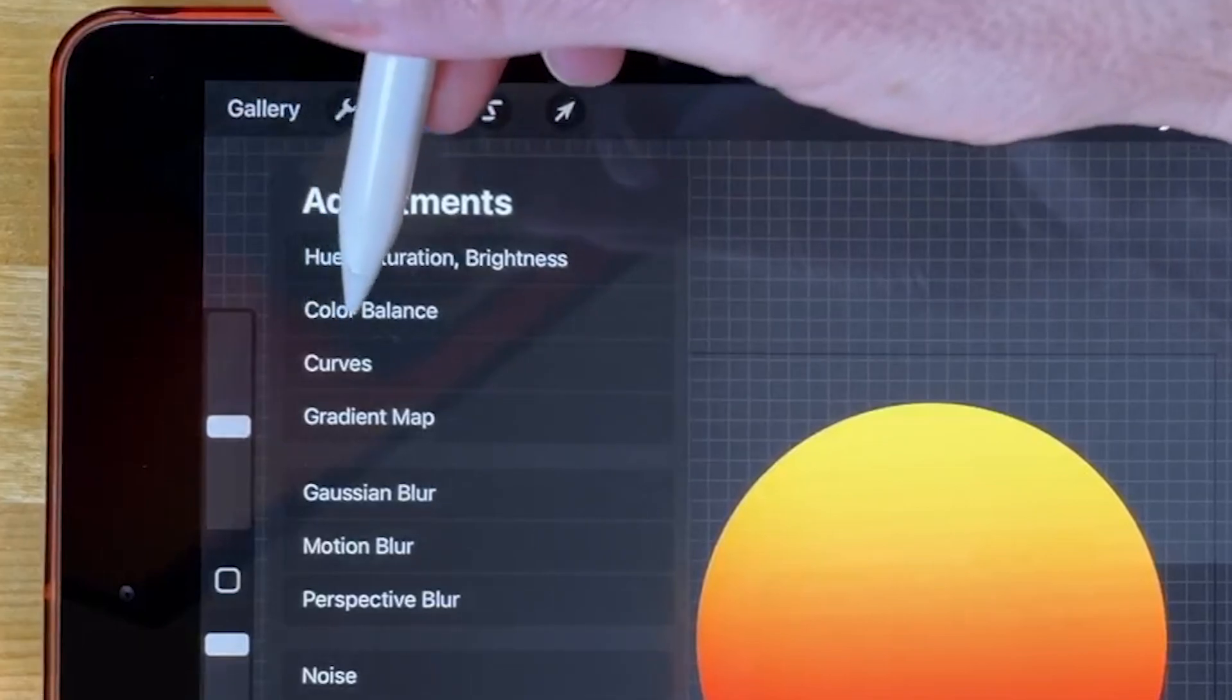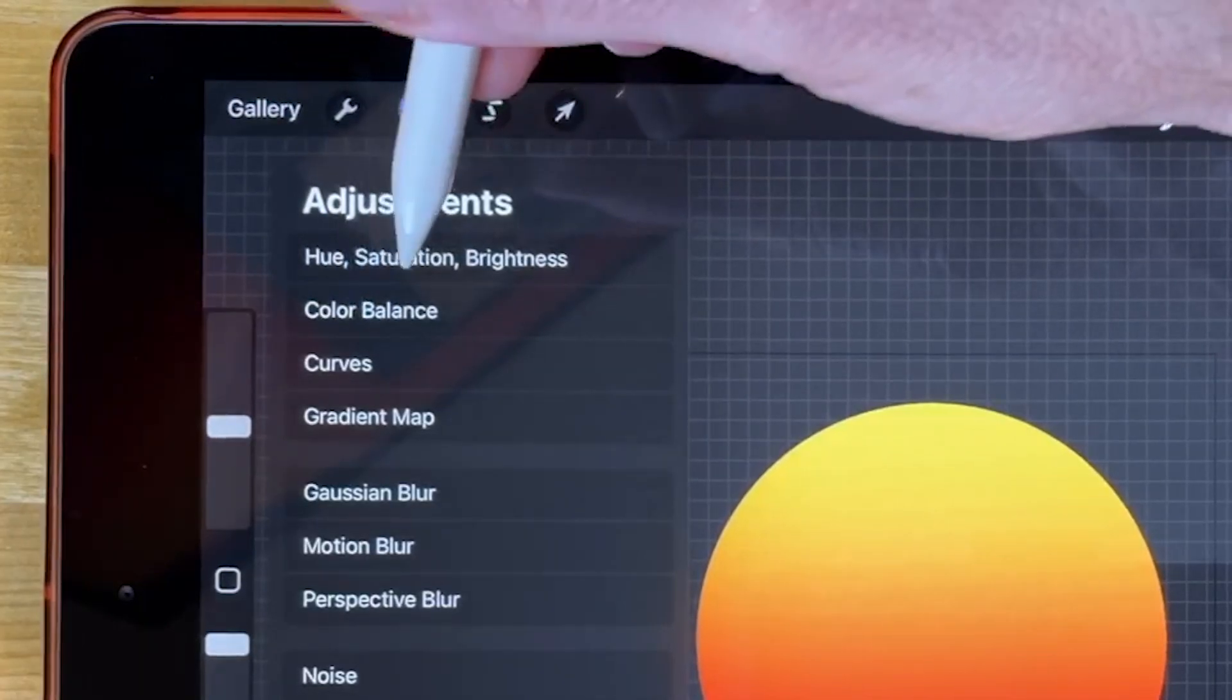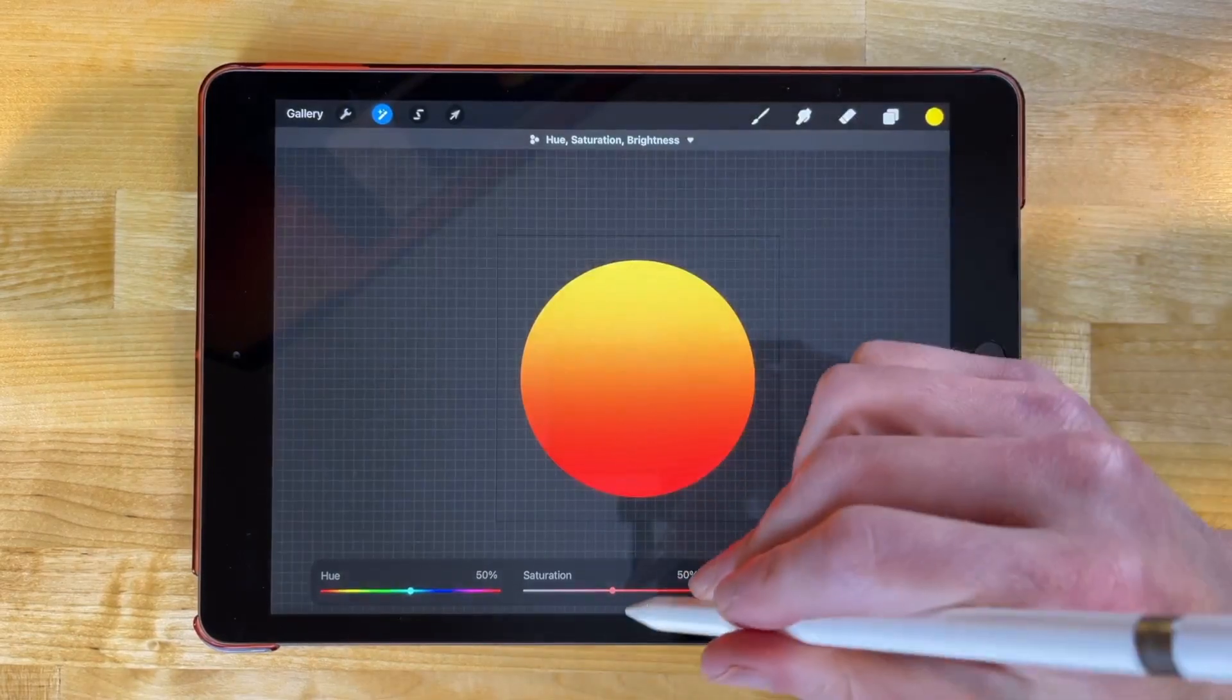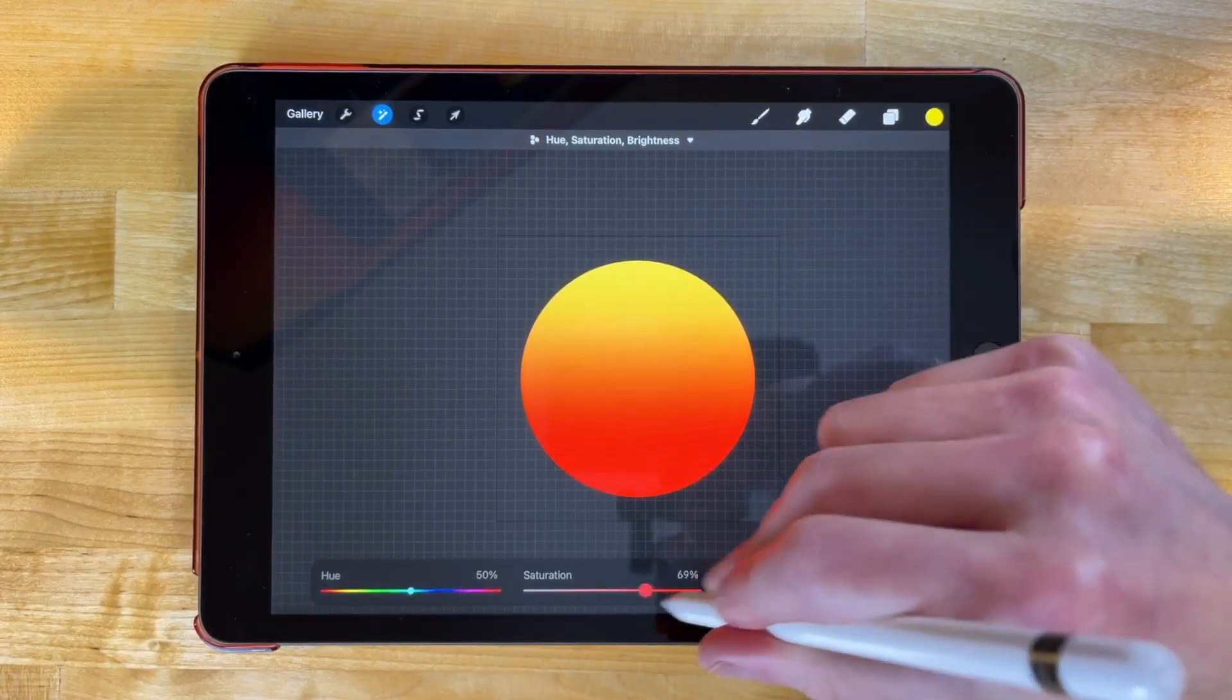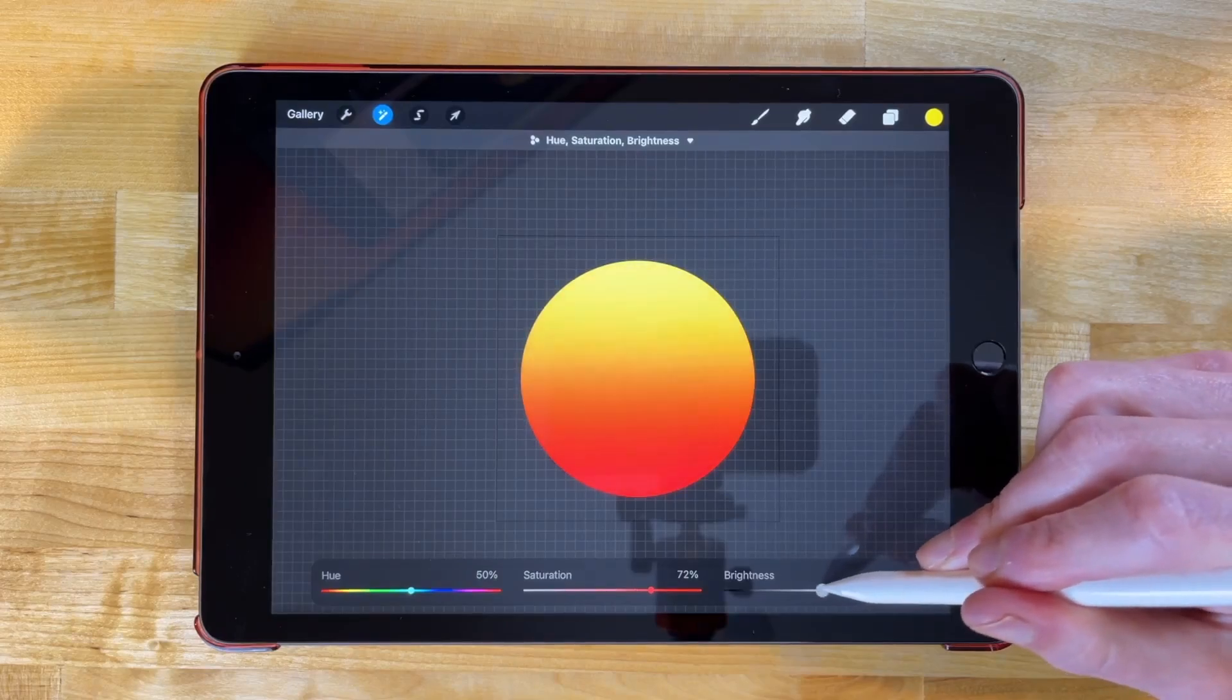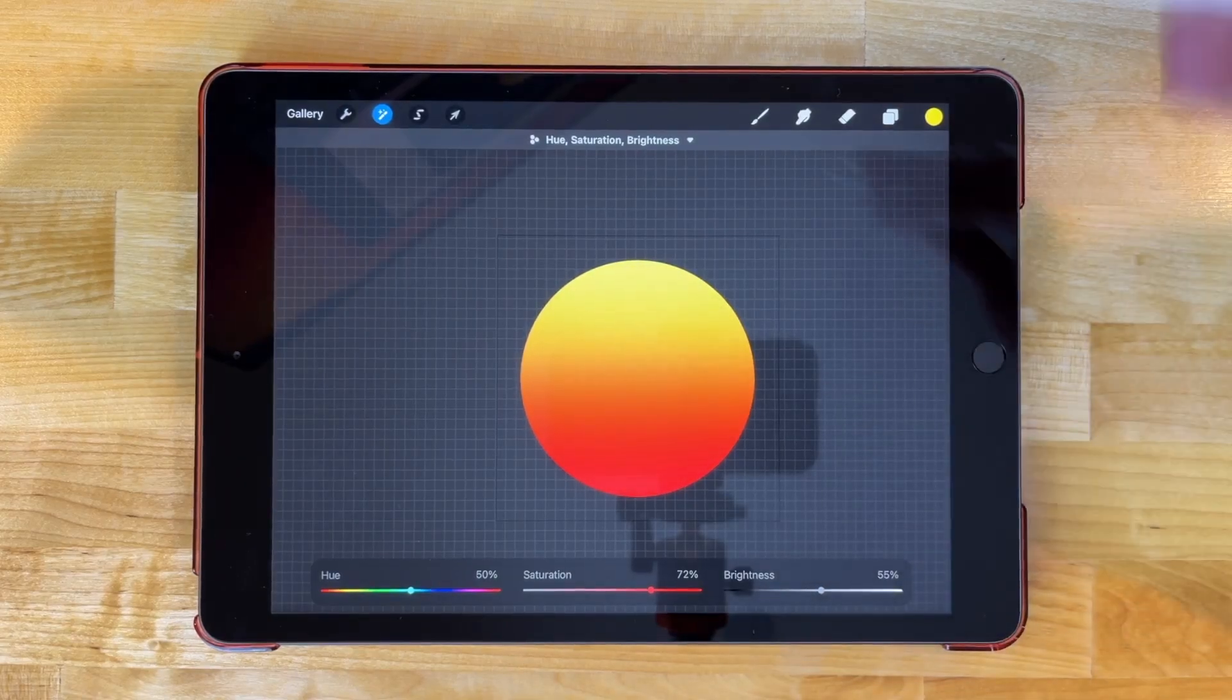You don't necessarily have to do this. I'm just doing this because it's just going to make it look even better. I'm going to come over to the HSL adjustment and I'm going to add some saturation to this. Maybe even adjust the brightness a little bit. That looks pretty good.